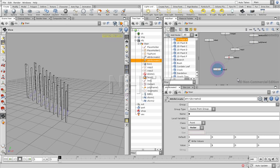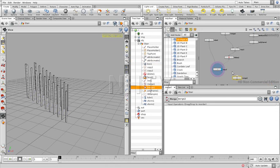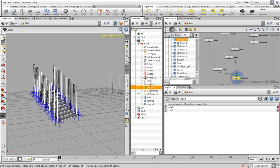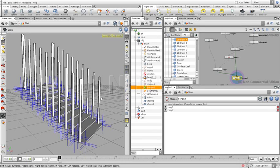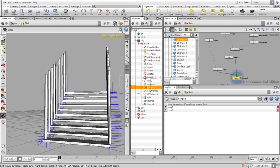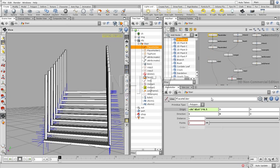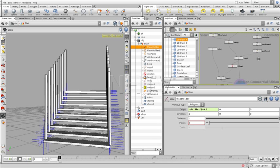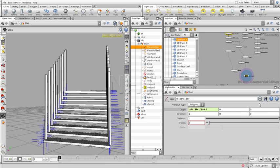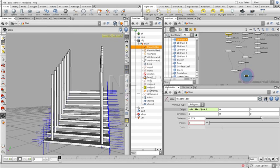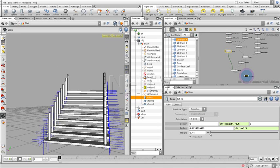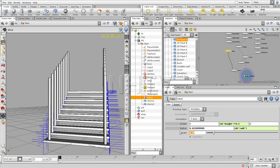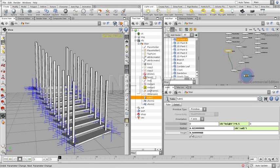Now if we combine both of these by creating a new Merge node, we can combine the stairs together with the parts we need for the rails. The fun thing is that since we have everything in a procedural network giving a complete description of what this is supposed to be, we can still adjust all those things — for example the width or the height — and you still have separate control over what you want to adjust.